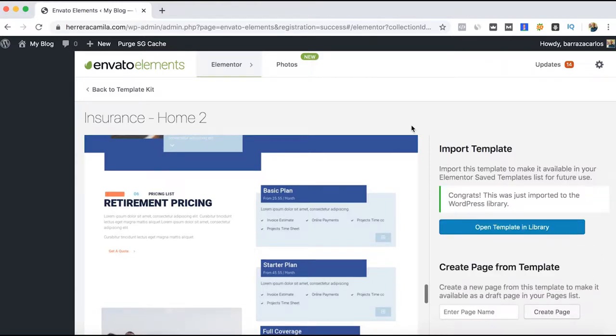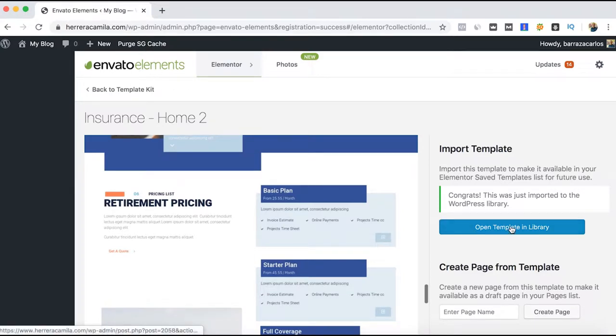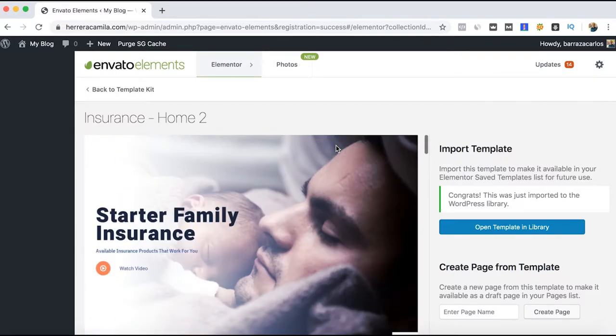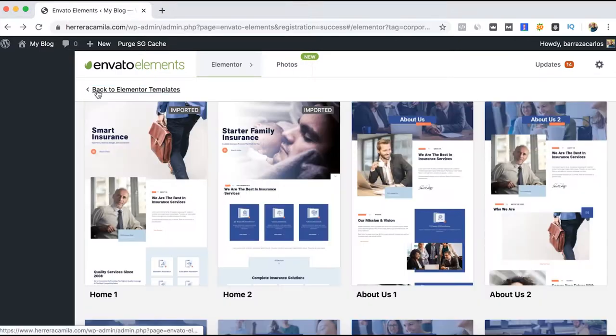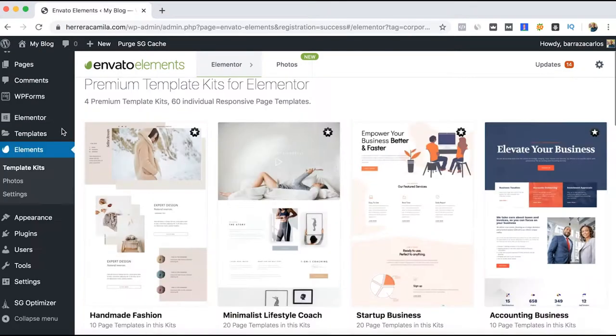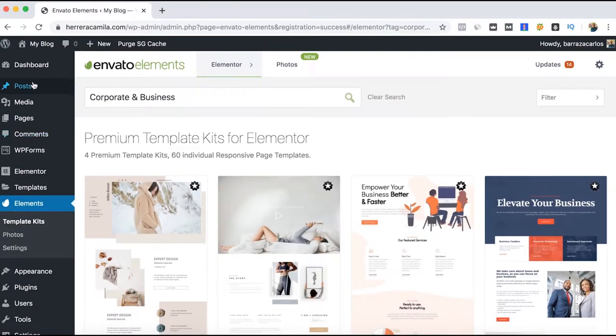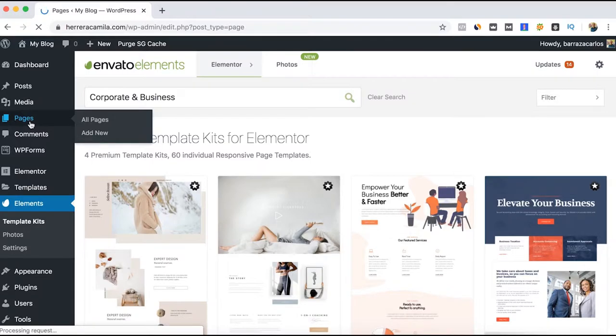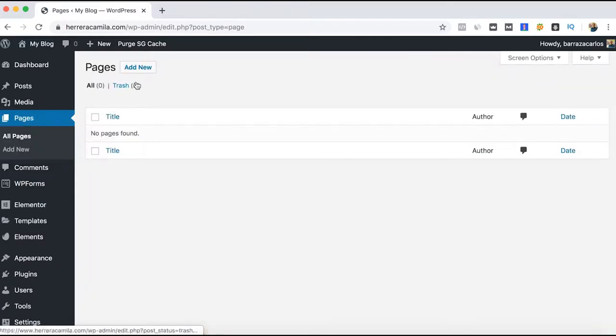To save you some time, you can do it first from the Envato Elements plugin. If you want to open the template library of Envato Elementor, you can do it from here. But just to show you quickly how it works, we go to Pages and create a new one.